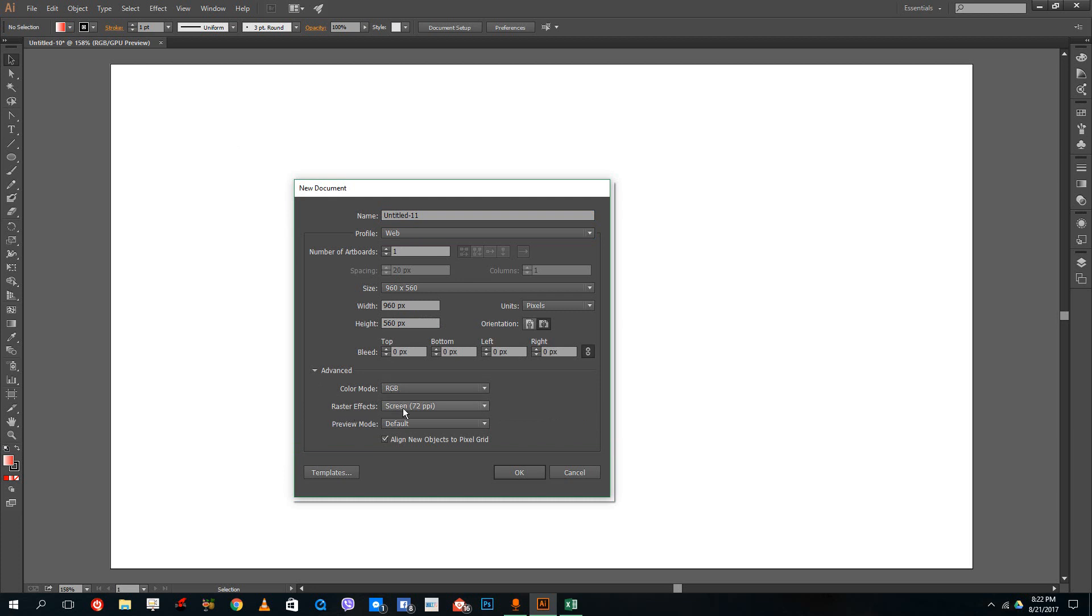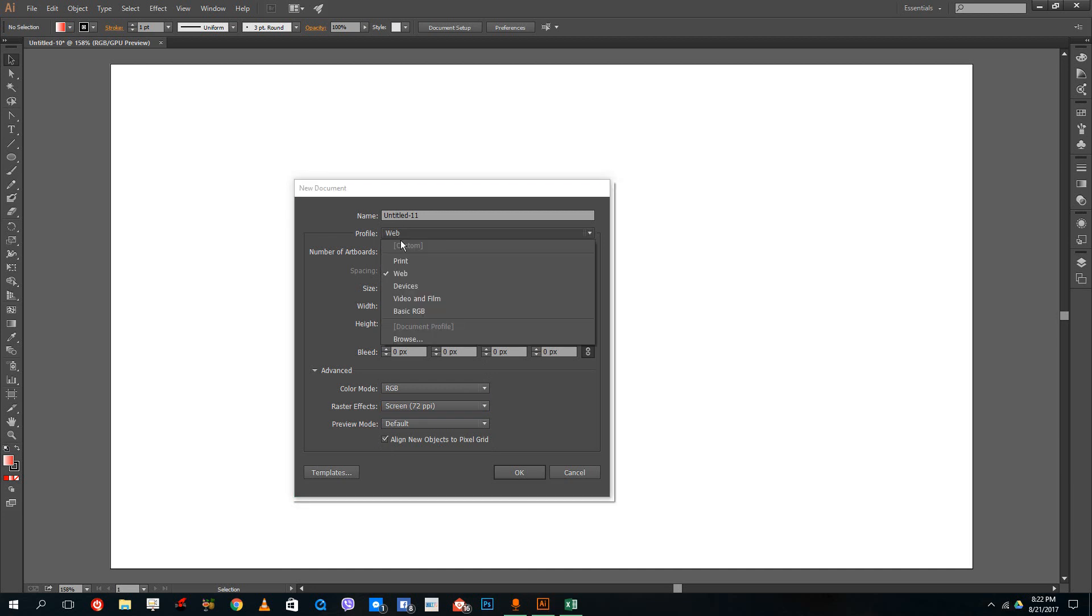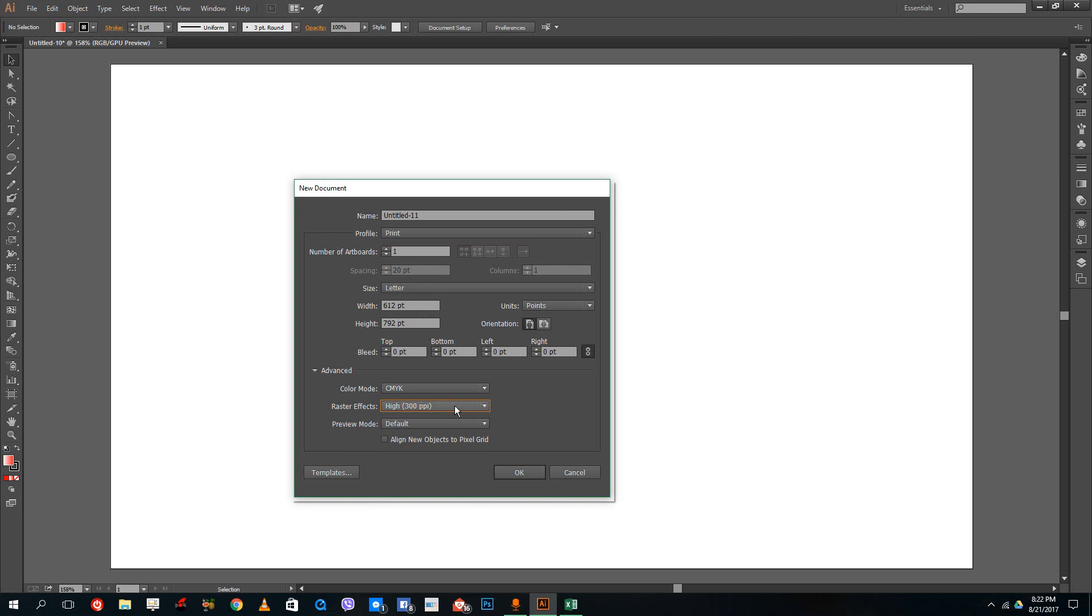In Raster Effects, it says 72 ppi, that stands for 72 pixels per inch, which is the standard for screen. I can also change this to 300 ppi or 150 ppi. This doesn't really matter for screen, but for print, it's recommended that you keep 300 ppi for better quality.